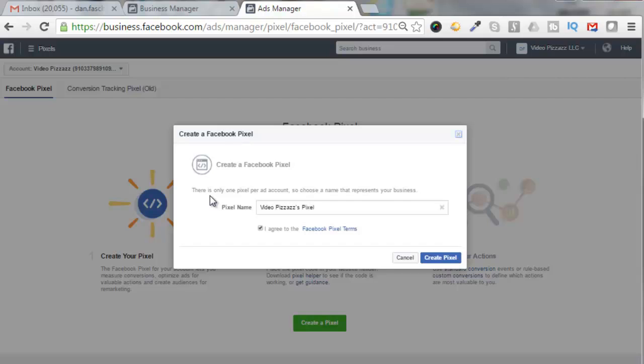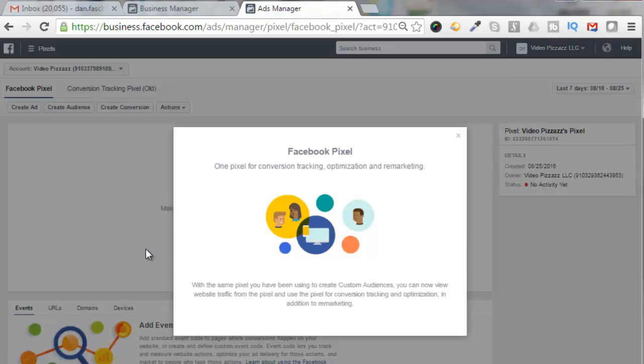And you'll see here that there's only one pixel per ad account, so choose a name that represents your business. It defaulted to Video Pizzazz as pixel, and that's fine. And I will click on Create a Pixel. Facebook has now changed their way of implementing pixels.